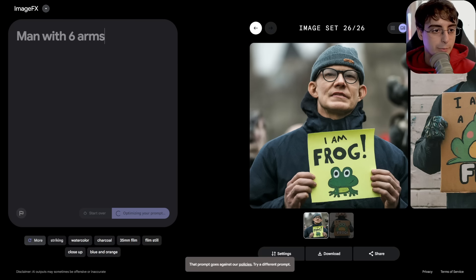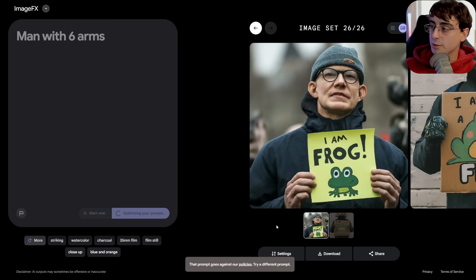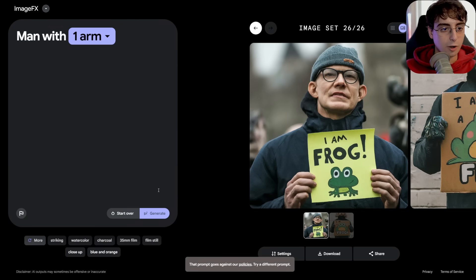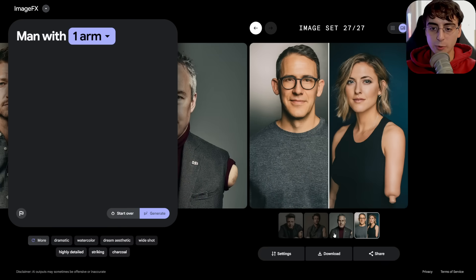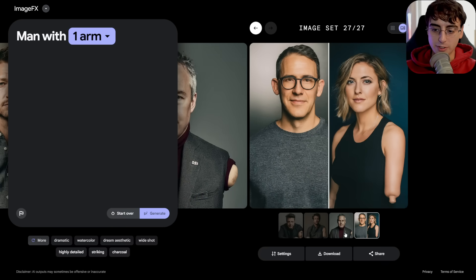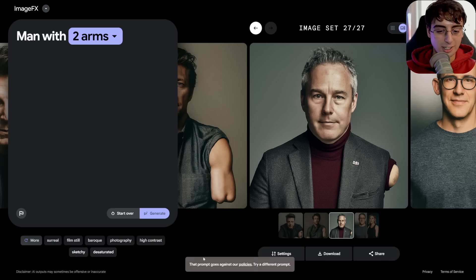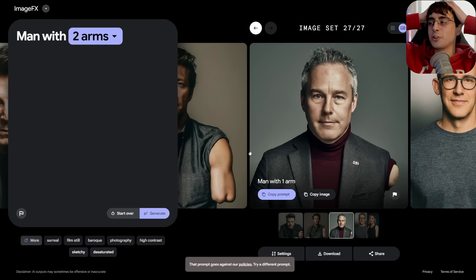Man with six arms — that's against the policy. Seriously, Google, fix this. How about just one arm? Man with one arm absolutely works, except for one of the results. Man with two arms — the prompt is against the policy. Not two arms. Oh my gosh.